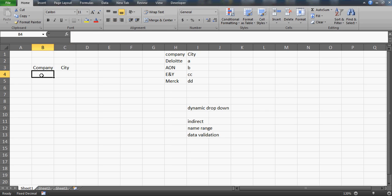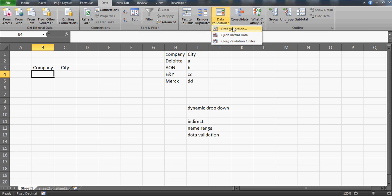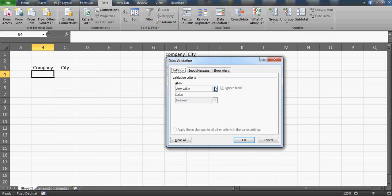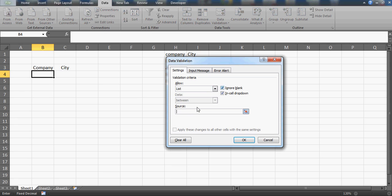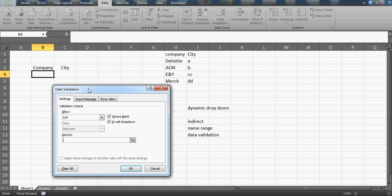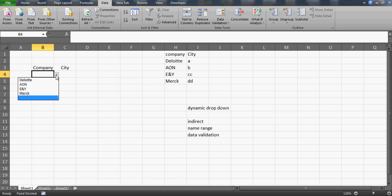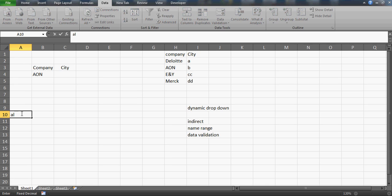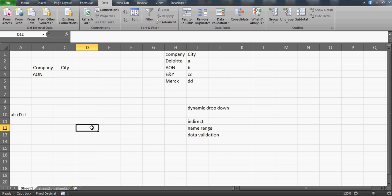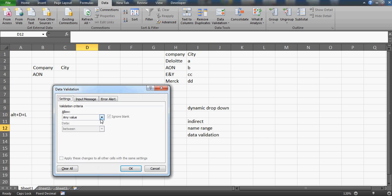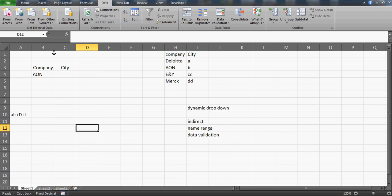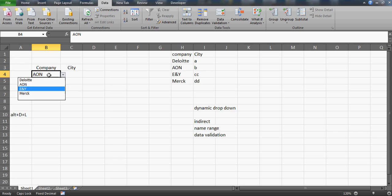Now I need to have all the companies listed in the first drop-down. I'll go to Data, click on Data Validation, go to Settings, click on List, and select my source — these companies. Press OK and there you go — the companies are listed in the drop-down. There's also a shortcut key: Alt+D+L, which takes you directly to the Data Validation window.